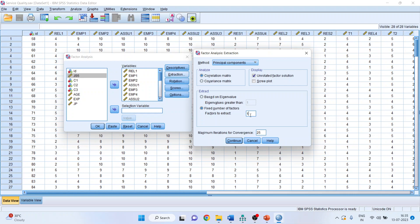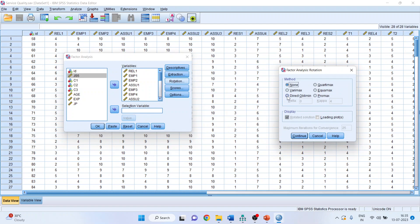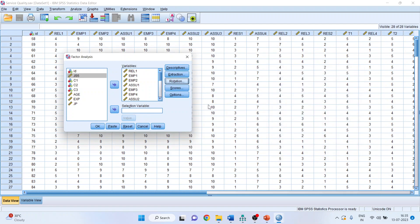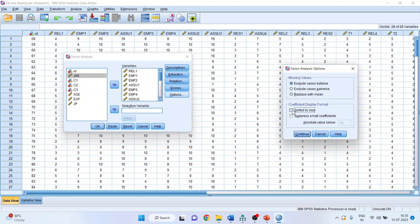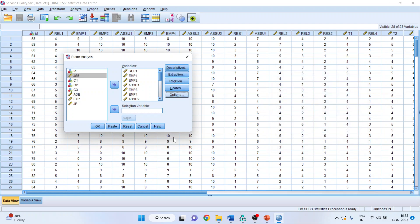We are extracting only a single factor — that is, all items are loaded on one single factor — and checking if the variance explained is more than 50%. If it is more than 50%, the model is suffering from common method bias. Click Continue, then go to Rotation and select Varimax. Continue. Click on Options, make sure it is sorted by size, suppress small coefficients and set the value to 0.4. Continue, then click OK.